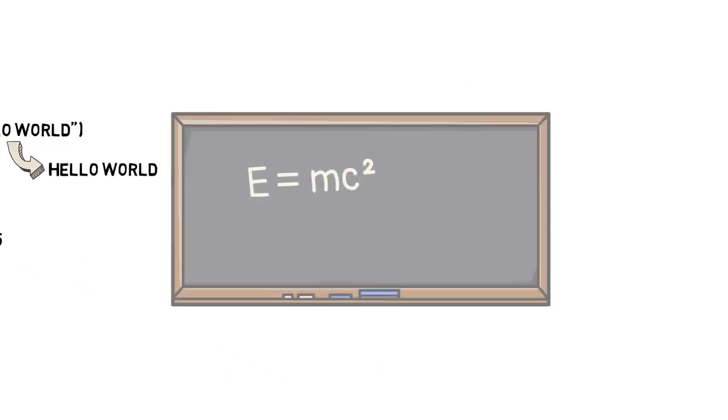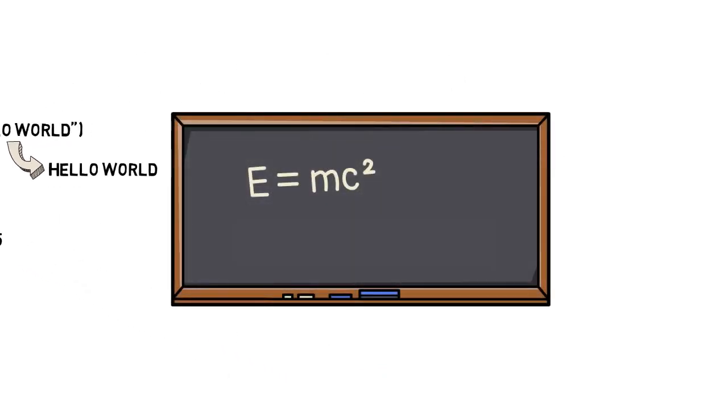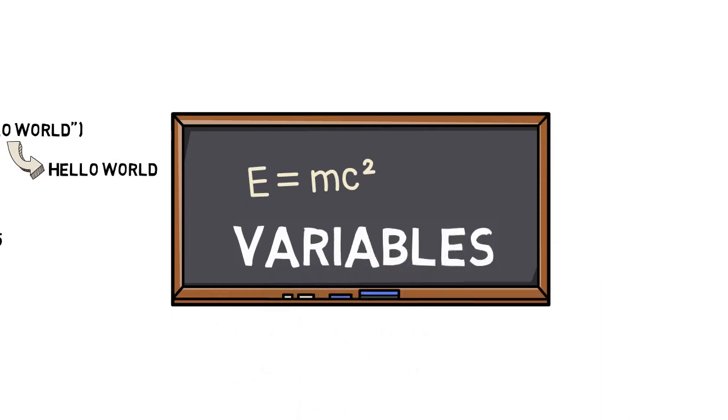In math, we sometimes use variables to represent a certain number, or even a certain part of a formula. We do the same thing in coding in a big way.